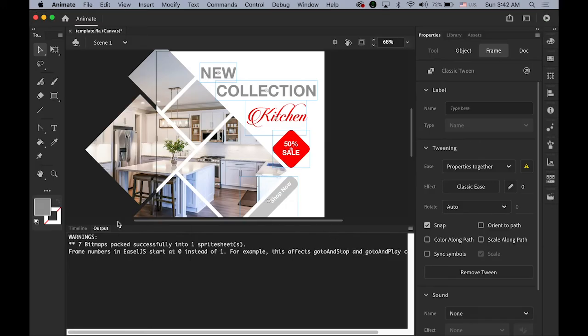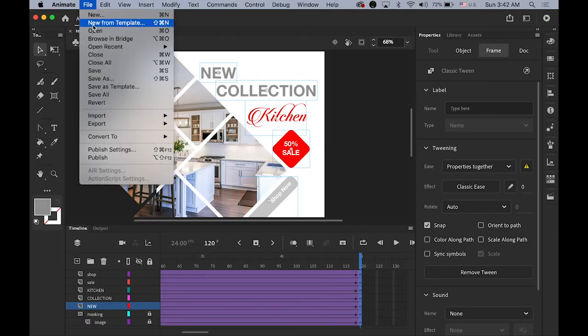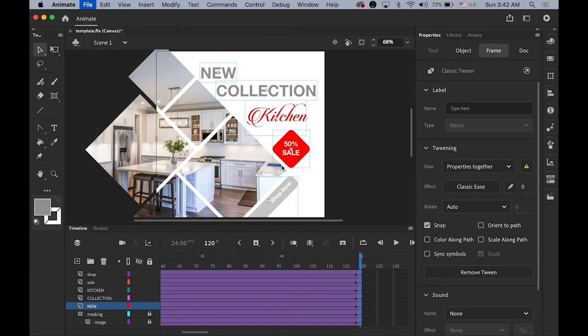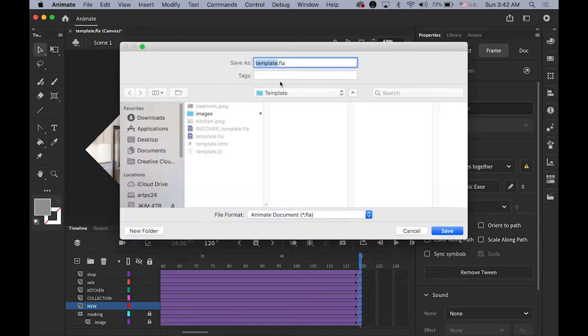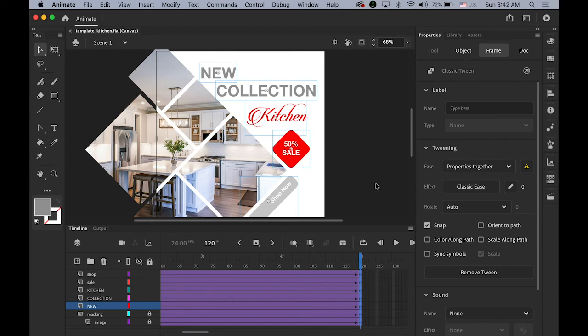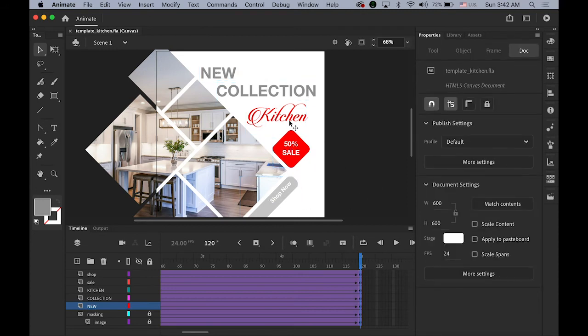This is done — let me save it first as 'template_kitchen.' Now I want to keep using this template — the same structure and layout — I just want to change the image behind the masking and change the word 'Kitchen' to 'Bedroom,' because there will be a lot of variations.